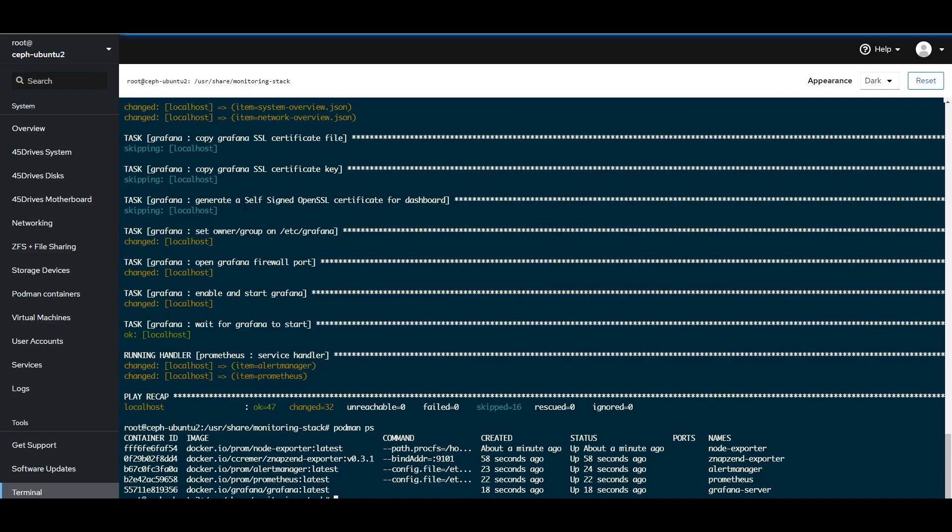Okay. So with all our services installed here, remember, we wanted to make this as plug and play out of the box as possible. This Prometheus, Grafana, the monitoring stack, is incredibly powerful.